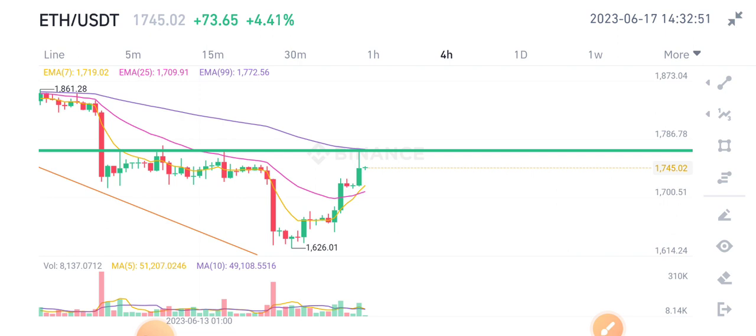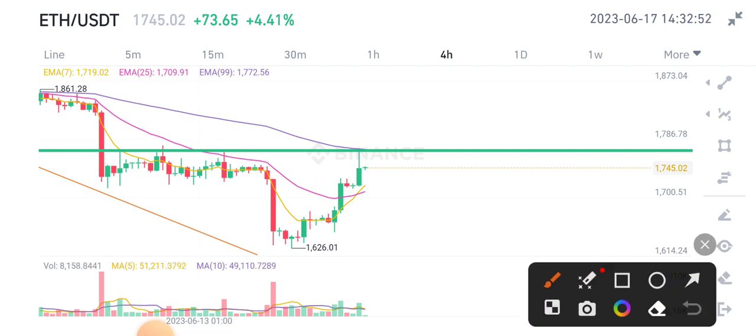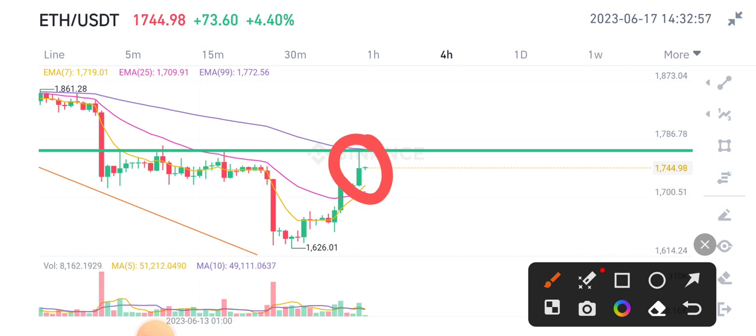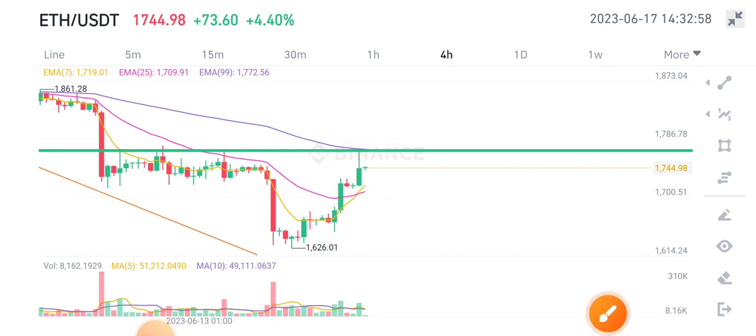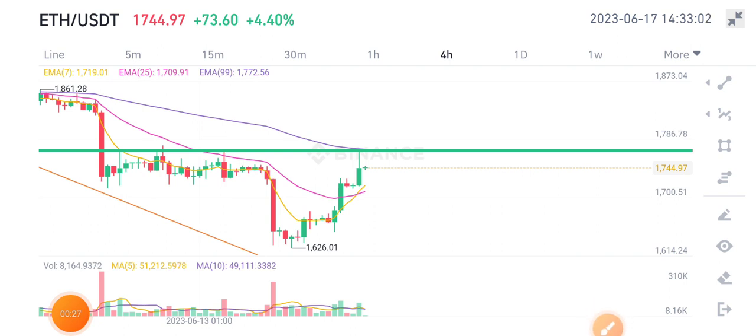Ethereum coin just started pumping right now and currently the current level is very important for ETH coin because this level is on resistance level. What should we do in the right now situation and what are the possibilities for ETH coin?